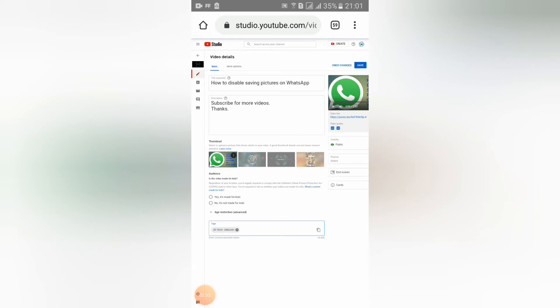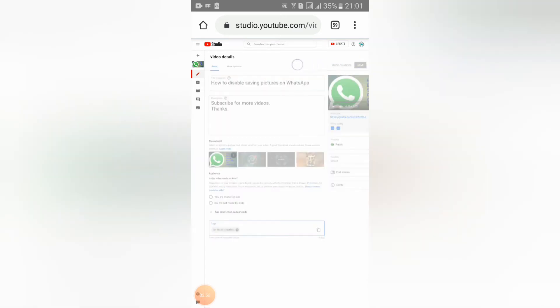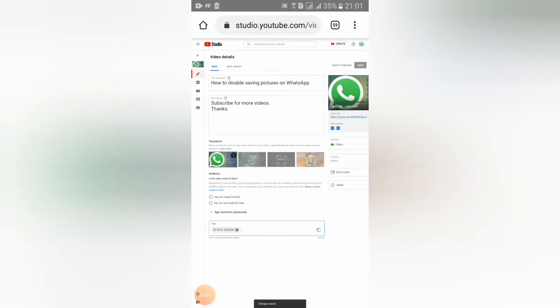Here you can see the save button. You should click save like this. It's saving. You should wait for a few seconds. See guys, change saved.